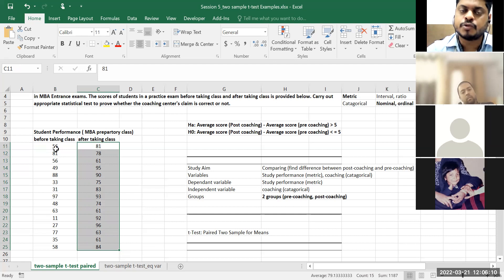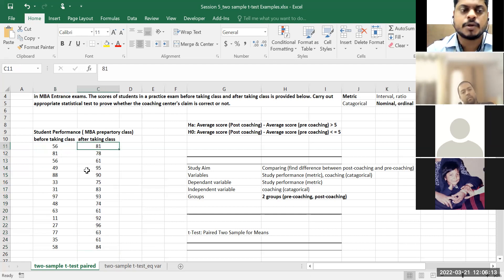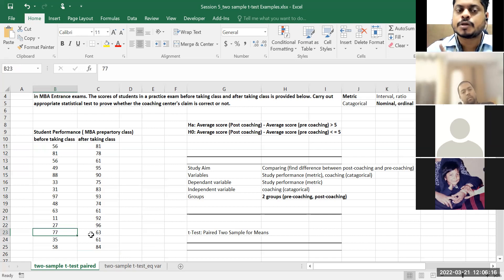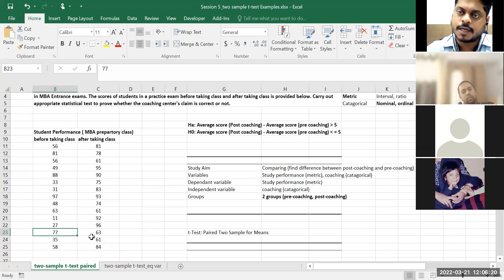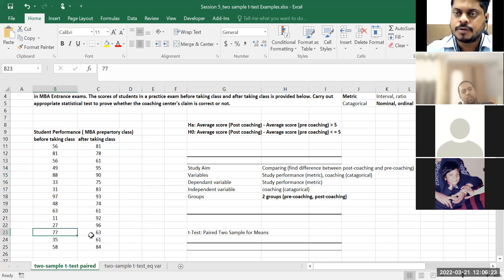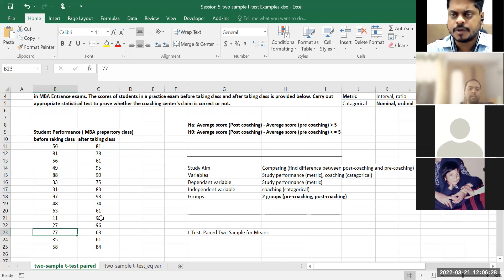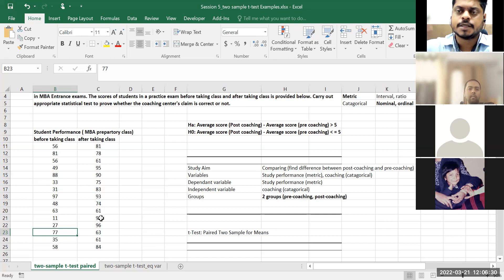So you have to believe that this is the same group of students. The same student who scored 56 after taking classes scored 81. Another student who was scoring 77 after taking classes scored 63 — so for some students there is actually a decrease in performance. That is where you can claim a standardized measurement.